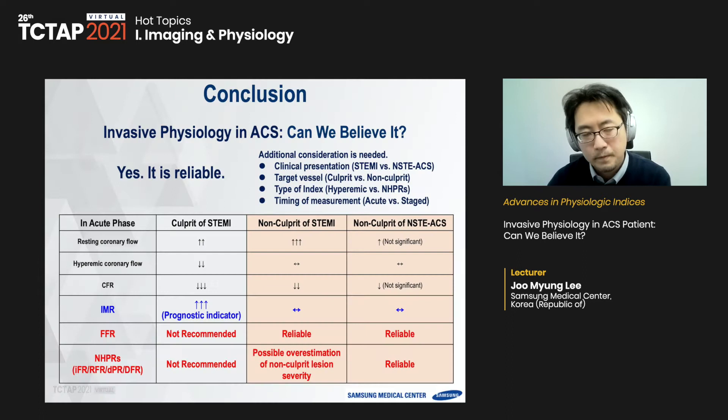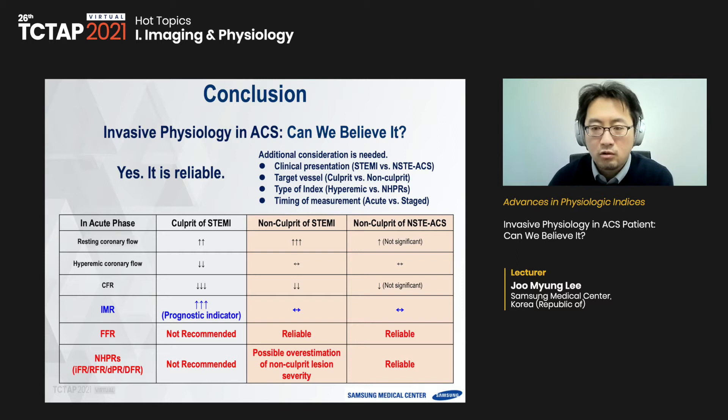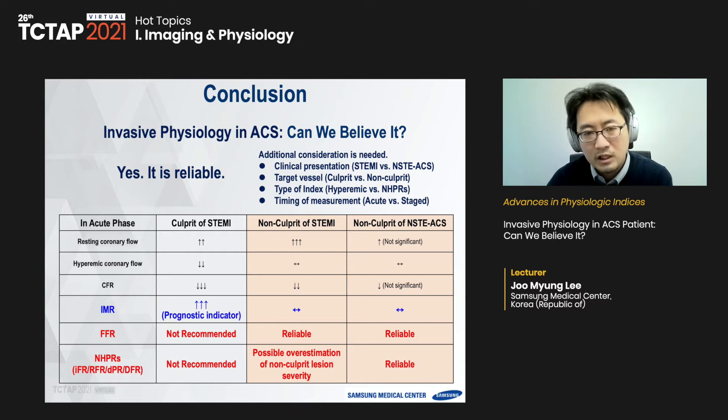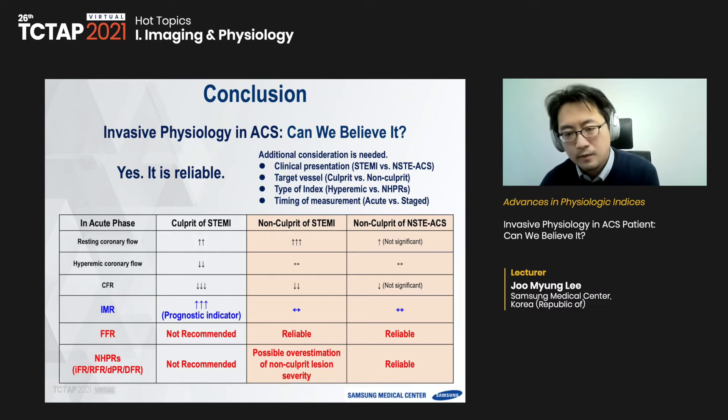In conclusion: can we believe invasive physiology in ACS? Yes, we can — but some additional consideration is needed about clinical presentation, target vessel, type of index, and timing of measurement. For the culprit lesion, physiology index evaluation is inherently limited due to the clear prognostic benefit of revascularization. Microcirculatory dysfunction assessed by IMR is the independent prognostic indicator in the culprit vessel of STEMI patients. For non-culprit vessels, FFR is reliable even in the acute phase, while resting indices like IFR should be used with caution.